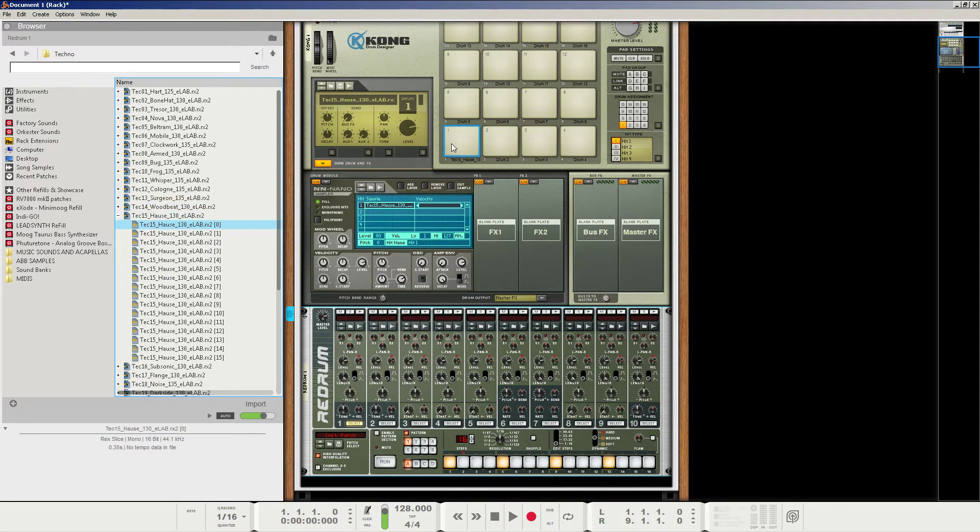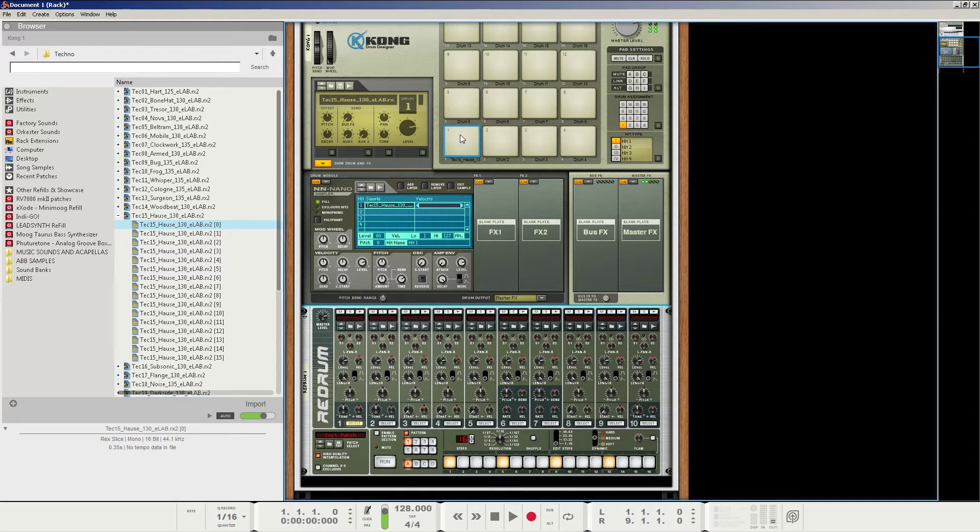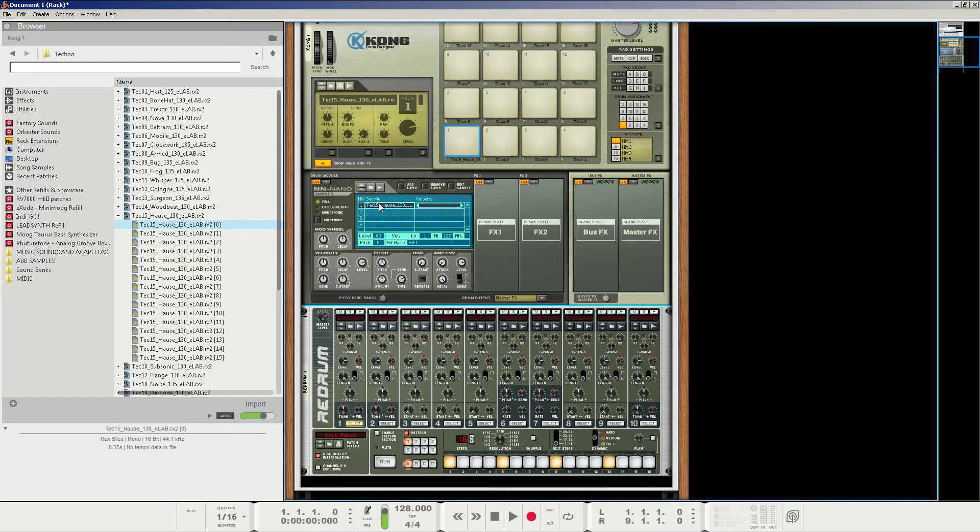So we'll just click and drag into the first pad of the Kong here. And of course, you can always just open the drum module into a nano-sampler and browse that way. Either way works.